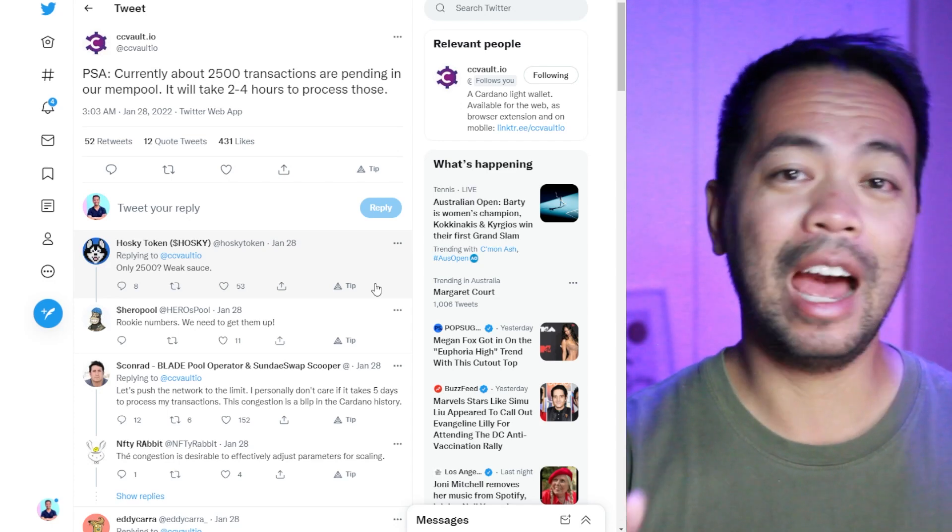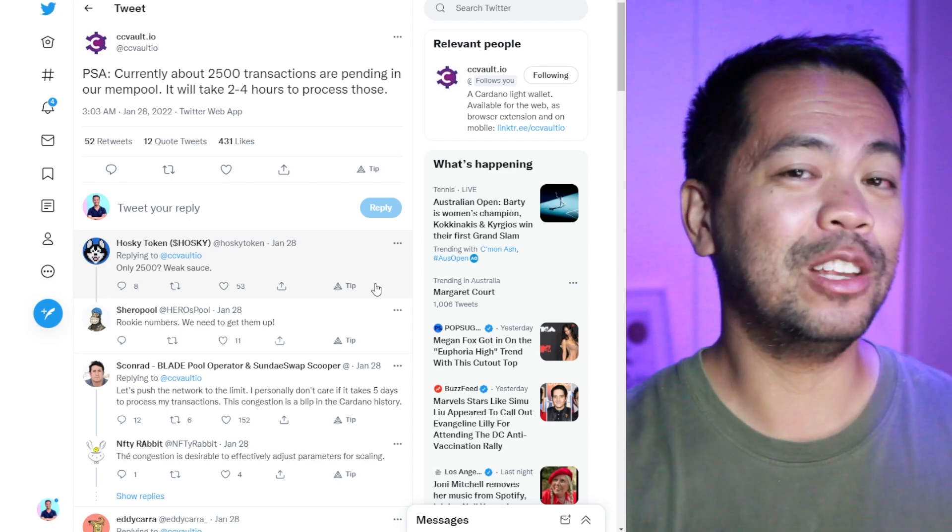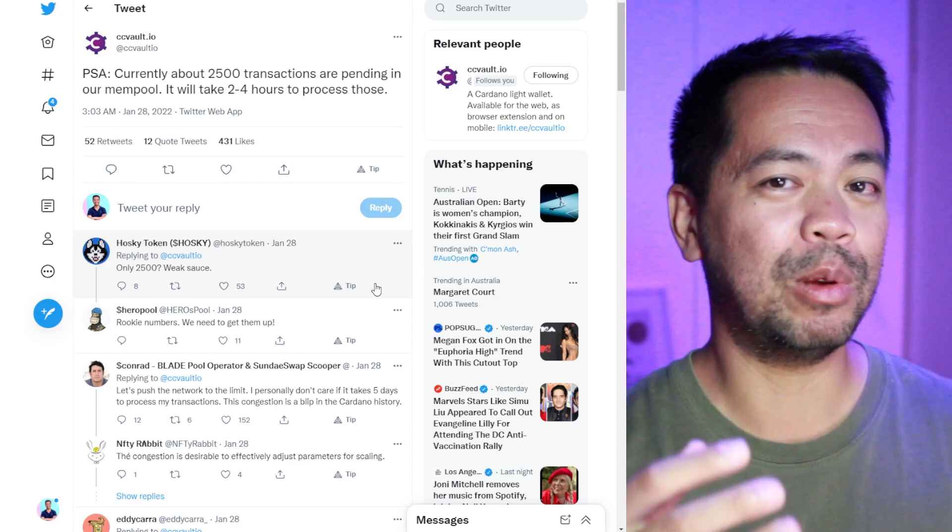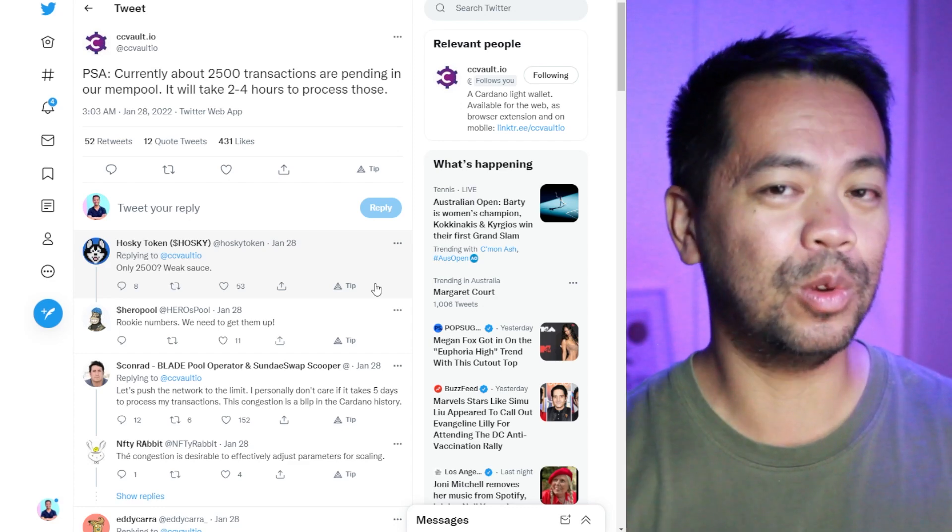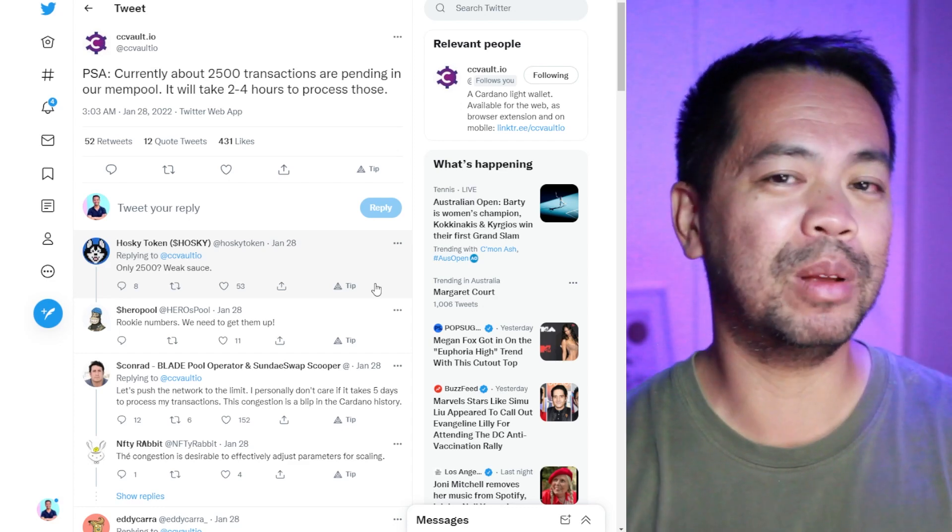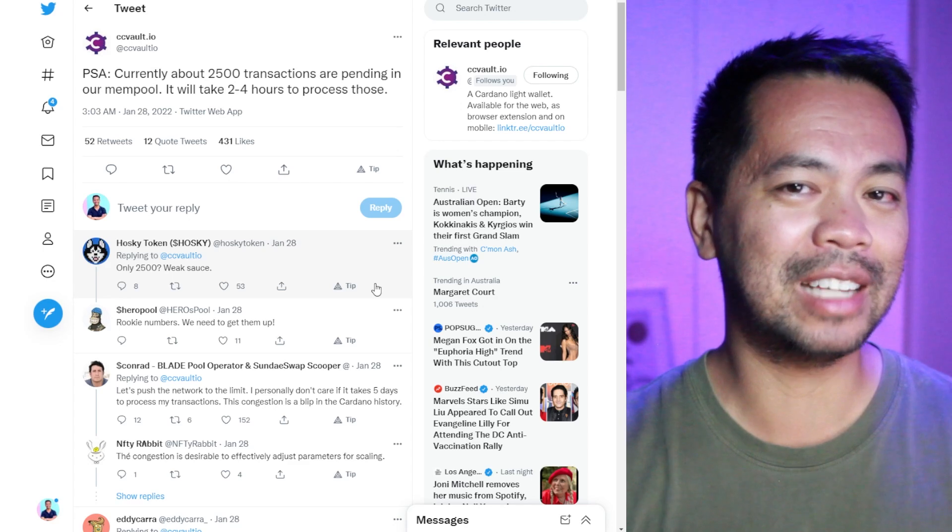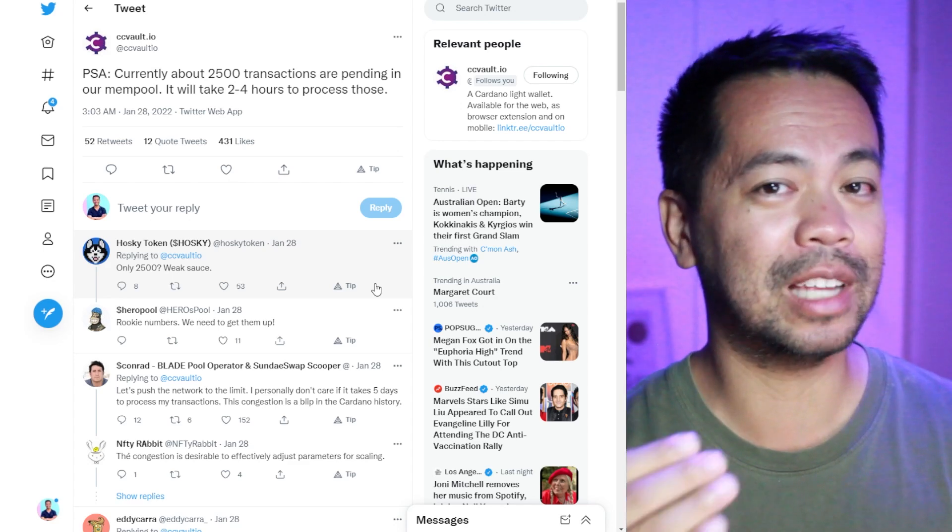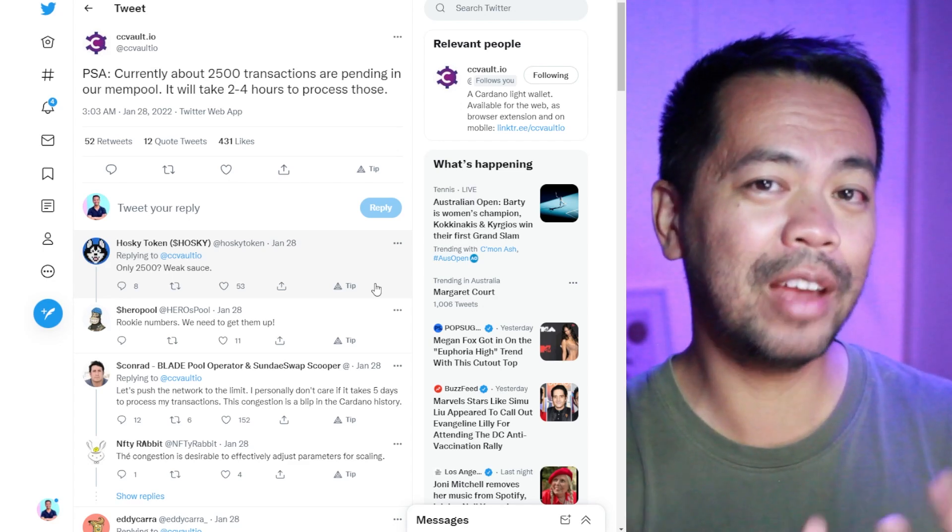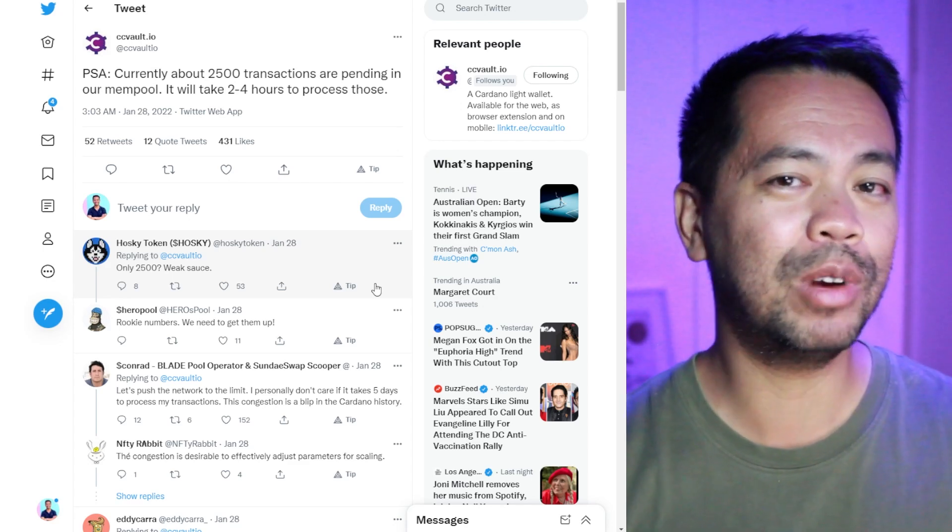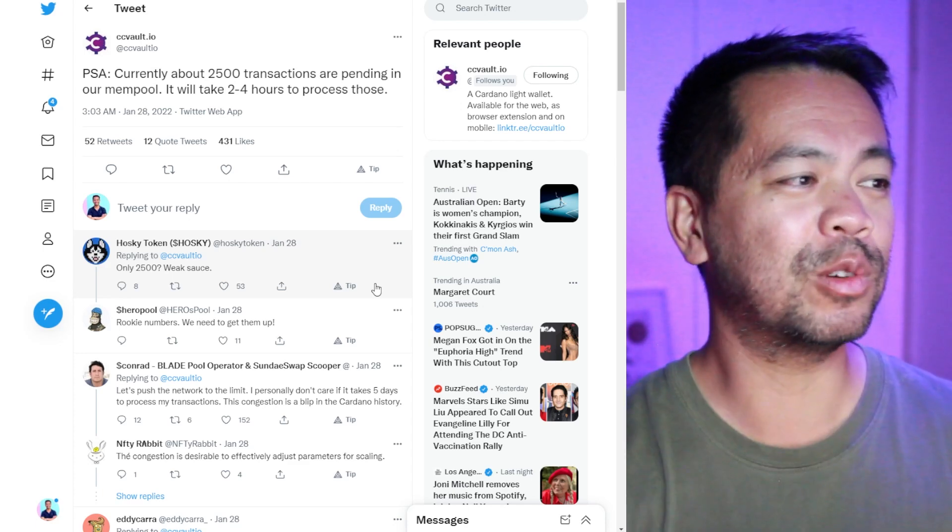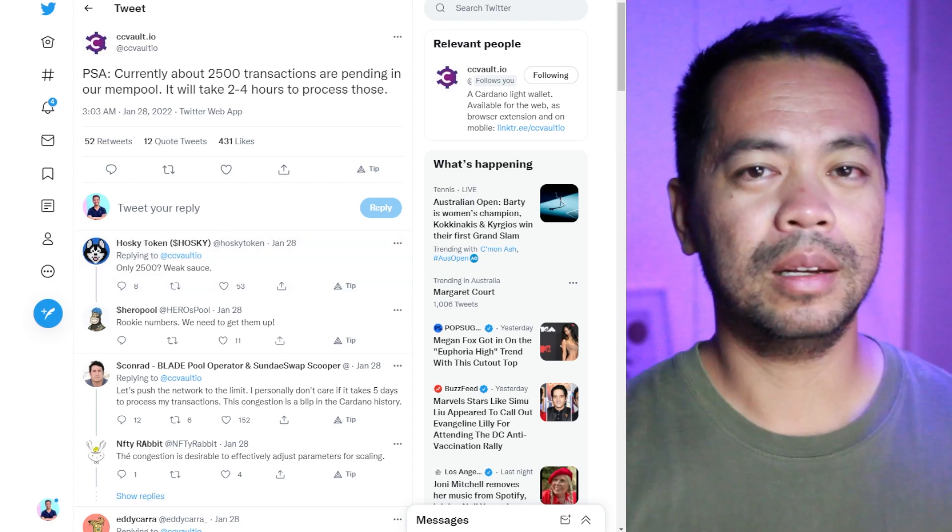Now, if I knew about this connection of NAMI wallet to Daedalus, then I may have had a little bit more opportunity to actually get my transaction through because I wouldn't have to rely on that mempool. I wouldn't have to rely on Blockfrost.